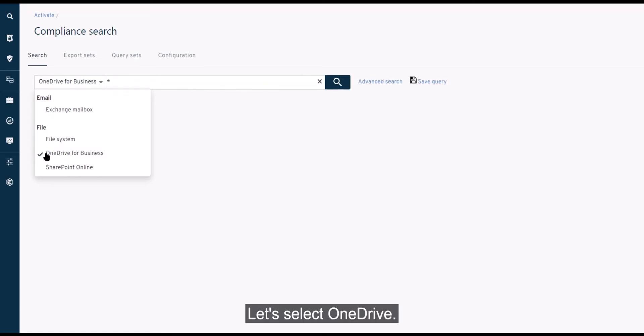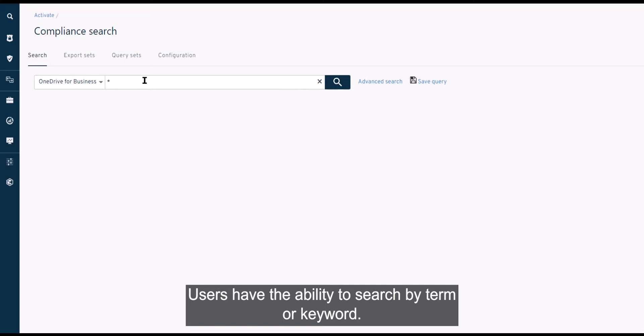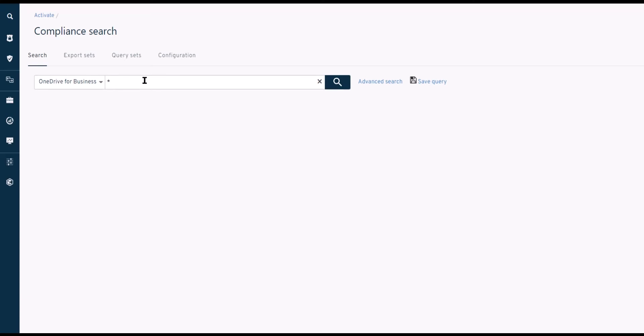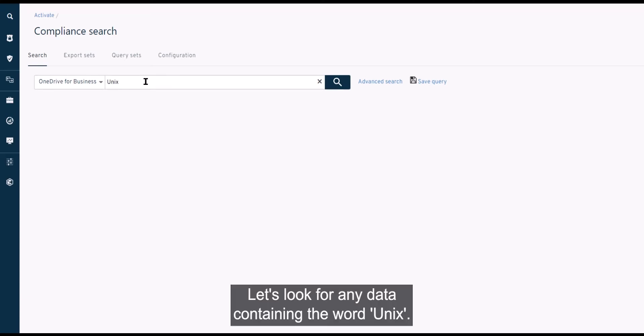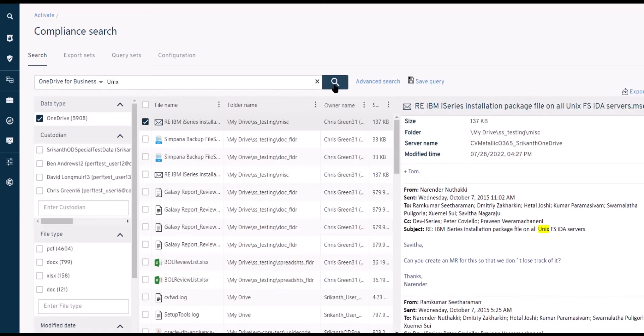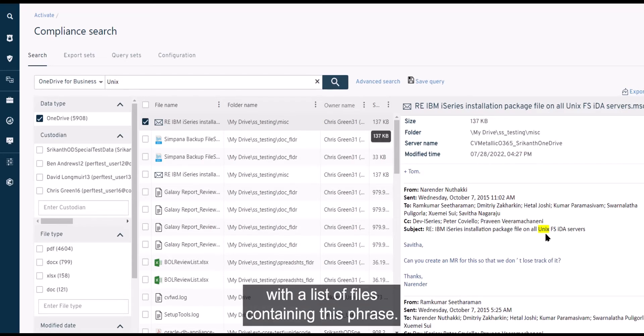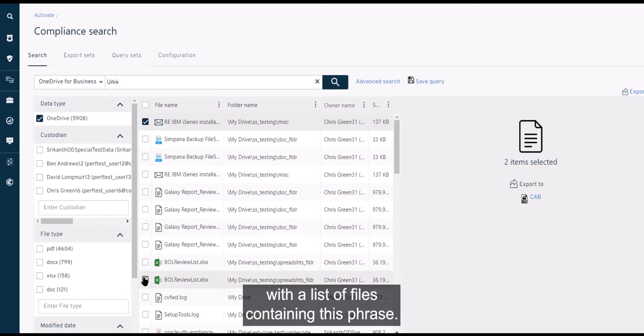Let's select OneDrive. Users have the ability to search by term or keyword. Let's look for any data containing the word Unix. From here, users are provided with a list of files containing this phrase.